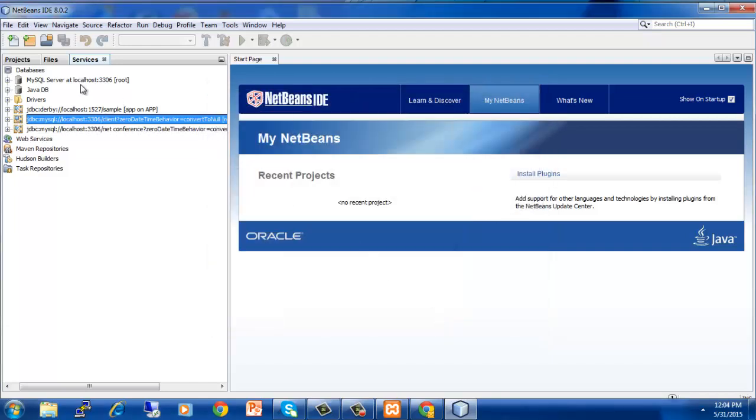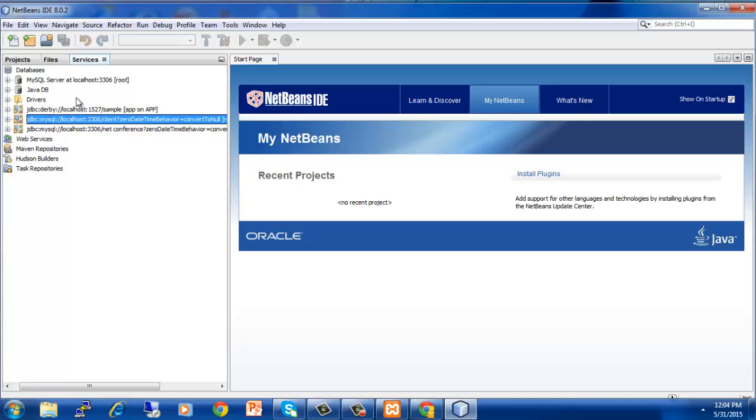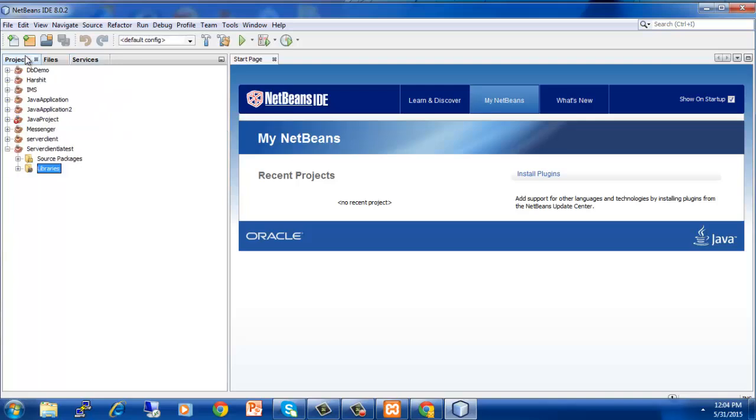That's it. Now you can see the JDBC MySQL localhost URL has been defined and your connection with XAMPP has been established.